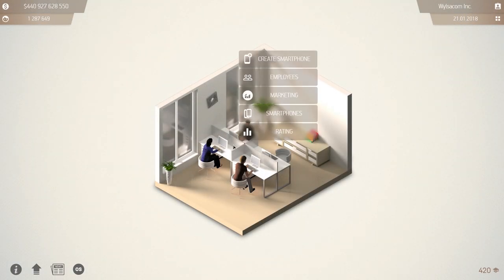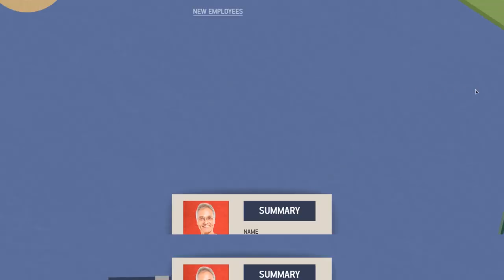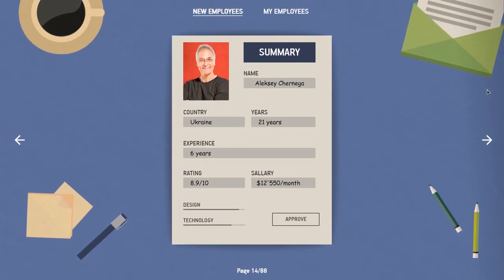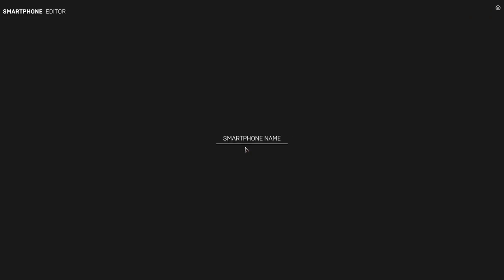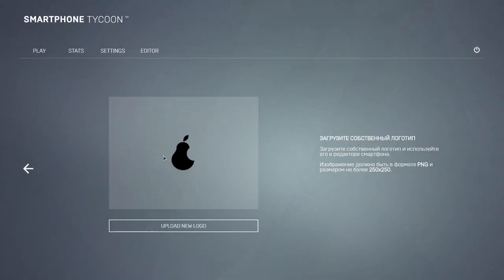With some seed capital and an empty office, you can start by hiring employees. Then, design your future device. Think of a name and a logo for it.